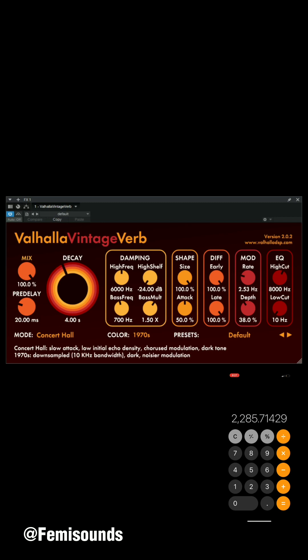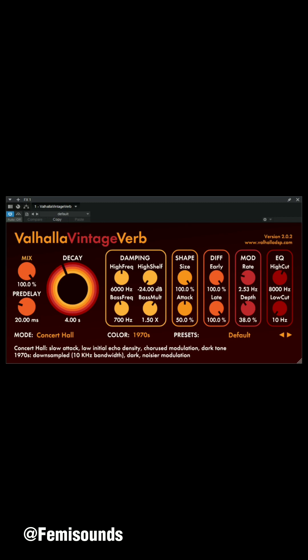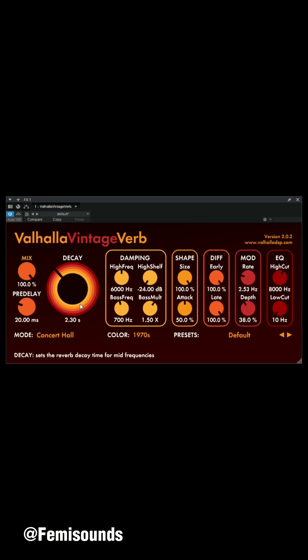So all I need to do is go to my reverb, find the decay, and put in 2.3. Once I put in 2.3, it gives me 2.30 seconds. That is set for my decay. Now I need to get my pre-delay.